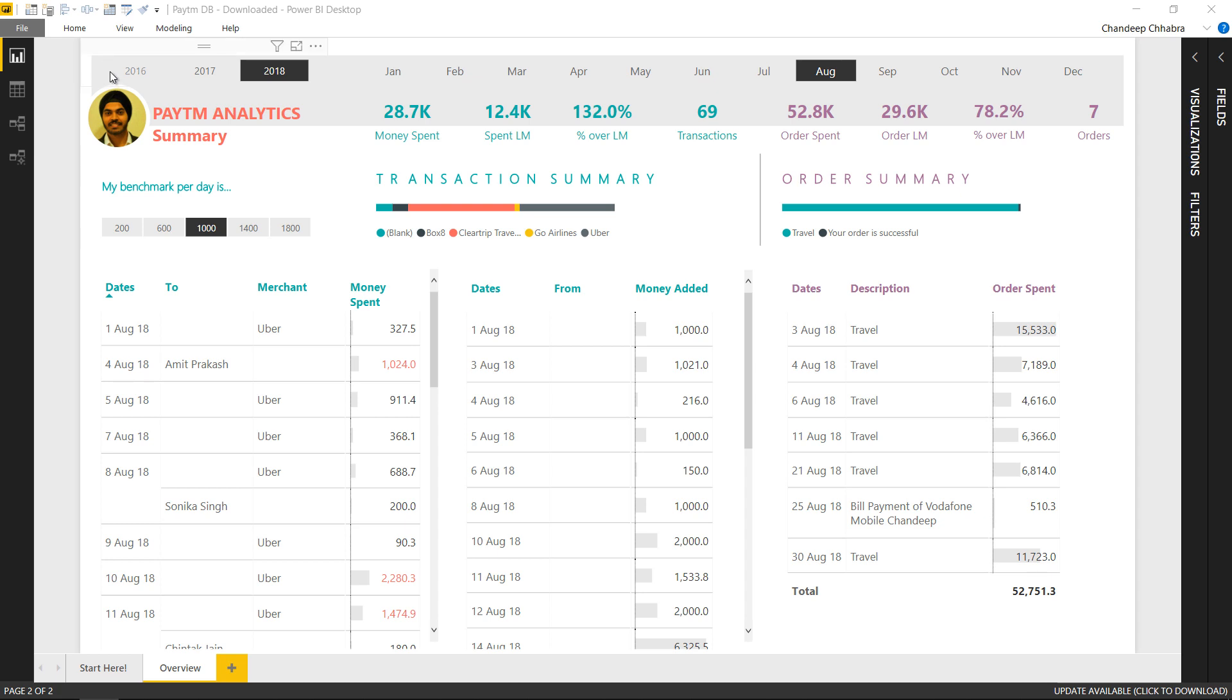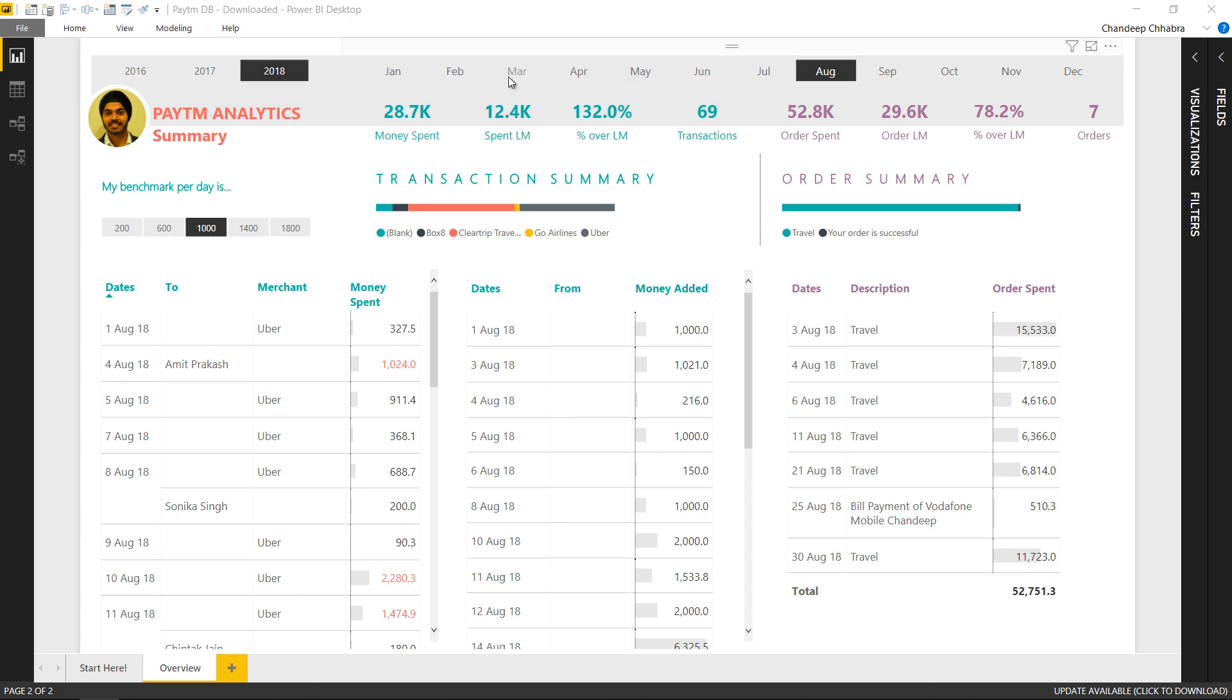So on the top here we have the slicer for the year that means if I would like to go back to a particular year and then take a look I can just change the slicer. On the right I have another slicer for the month so for the year for the month I can just track my spending.